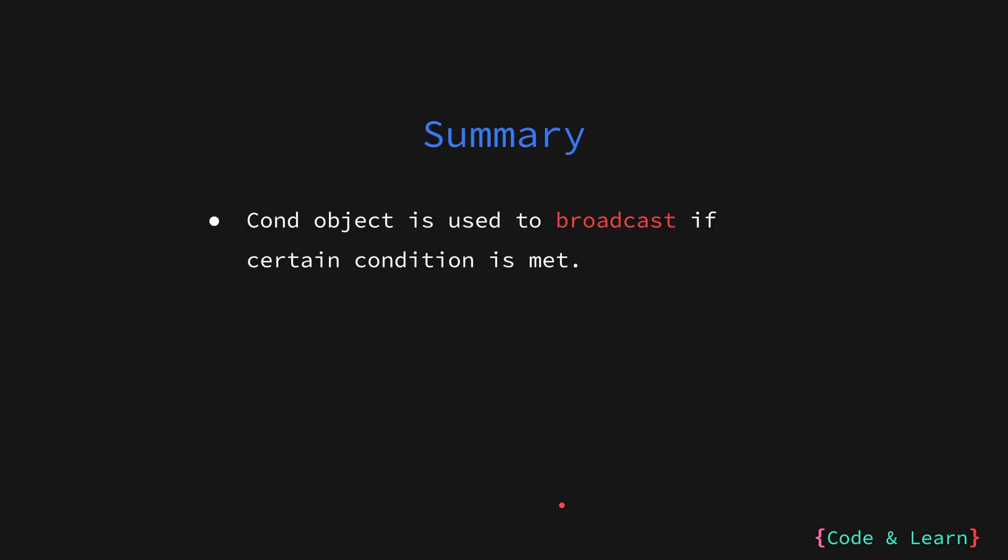Let's summarize everything we have learned in this lesson. First we looked at condition which is a way of indicating that a condition has been met. Condition is mainly used for broadcast that is to indicate to multiple go routines that a condition has been met.